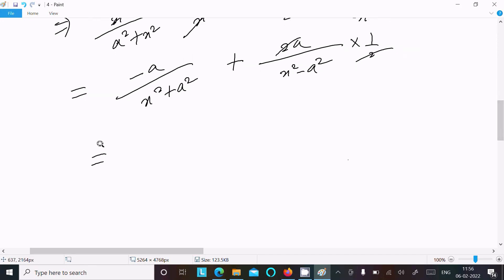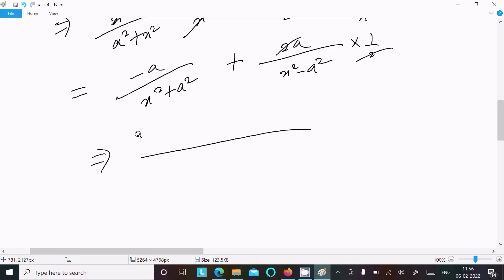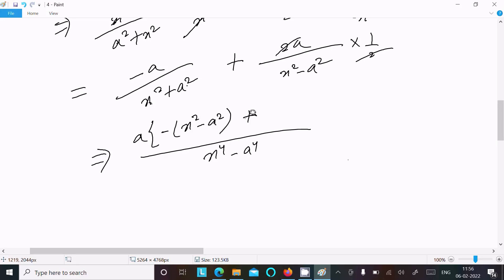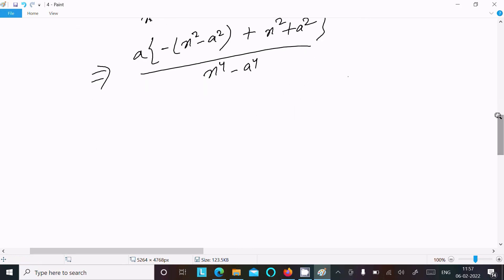Now I'm getting these terms — minus a is common so let's take a as common. If I take the LCM, using (a plus b)(a minus b) that is x to the power 4 minus a to the power 4. There is a minus sign, so minus; taking LCM gives x squared minus a squared, then plus a squared common, and here x squared plus a squared.